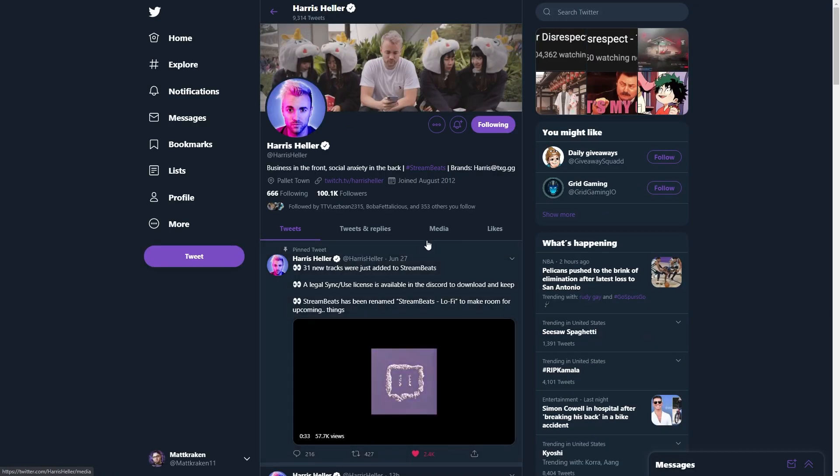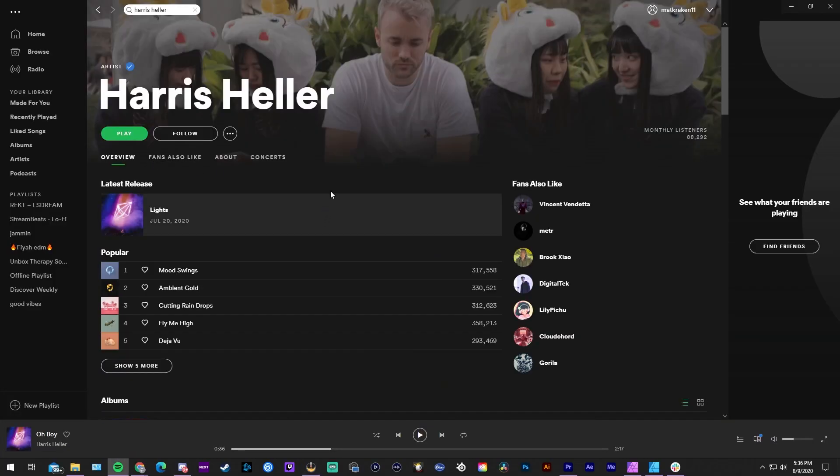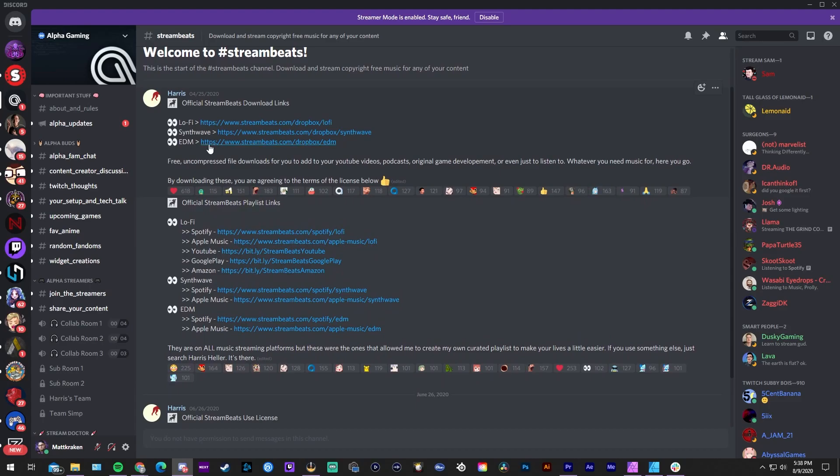Most of you should know Harris Heller, also known as the Stream Doctor, and his very generous contribution to the streaming community: Stream Beats. If you don't know Harris Heller, go subscribe to his YouTube channel. Stream Beats is a royalty-free compilation of hundreds of songs across multiple genres, and the music is actually really good. You can find Stream Beats on all major music streaming platforms and download all the songs on Alpha Gaming's Discord server. Harris even created his own record label to assure all content creators that this music is 100% royalty free. So if you need background music for your stream, just throw Stream Beats on, set it, and forget it — one less thing to worry about while streaming.